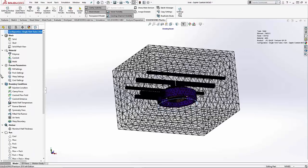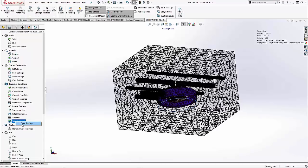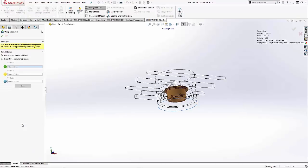There's also an enhancement within the warp boundary settings that utilizes inertial relief, or center of mass, instead of having to assign three nodes to create a plane.